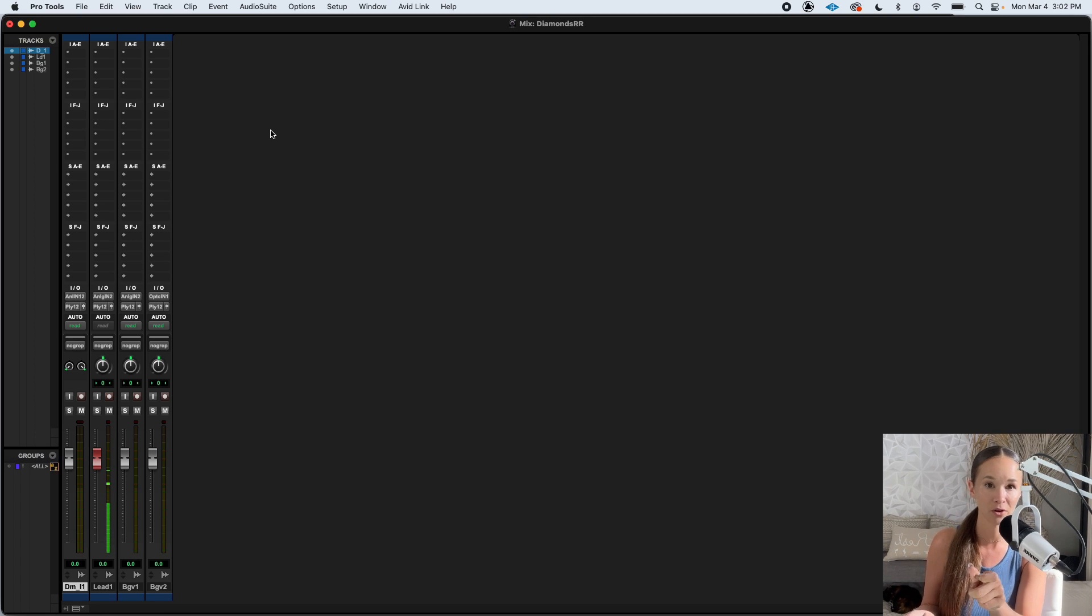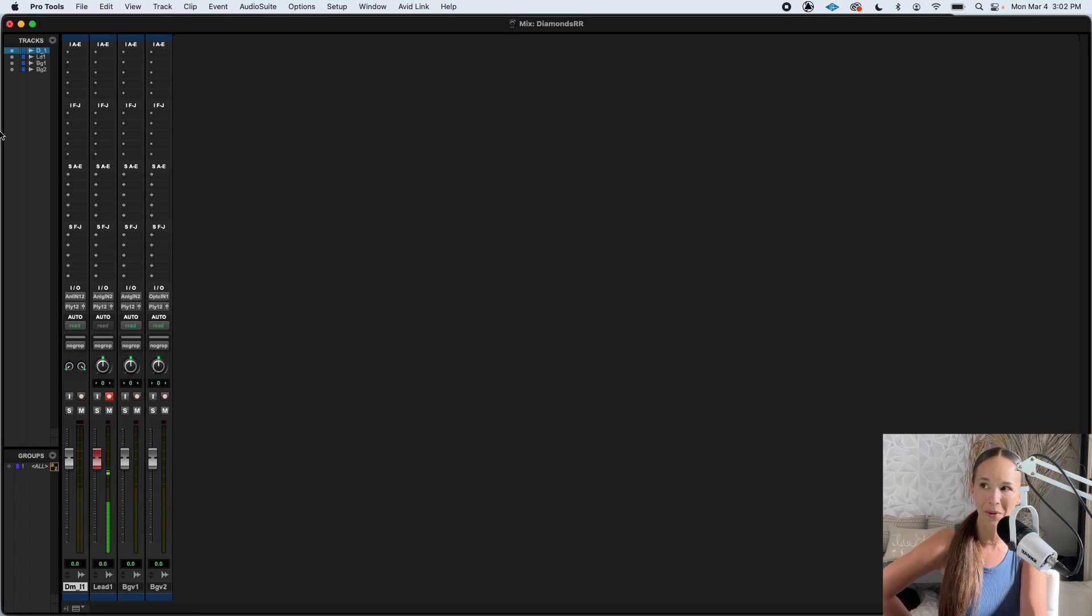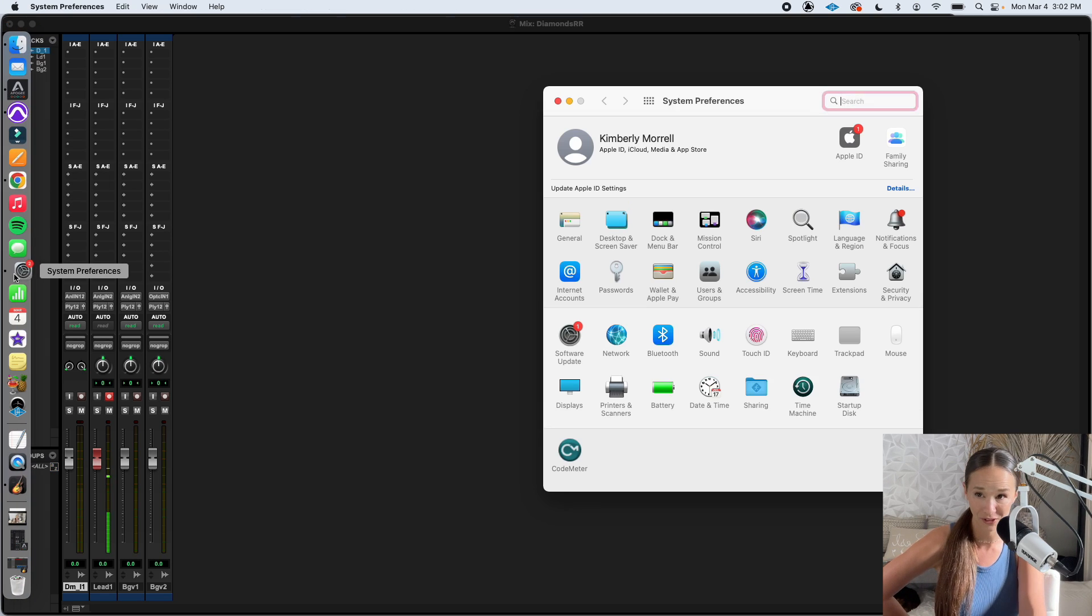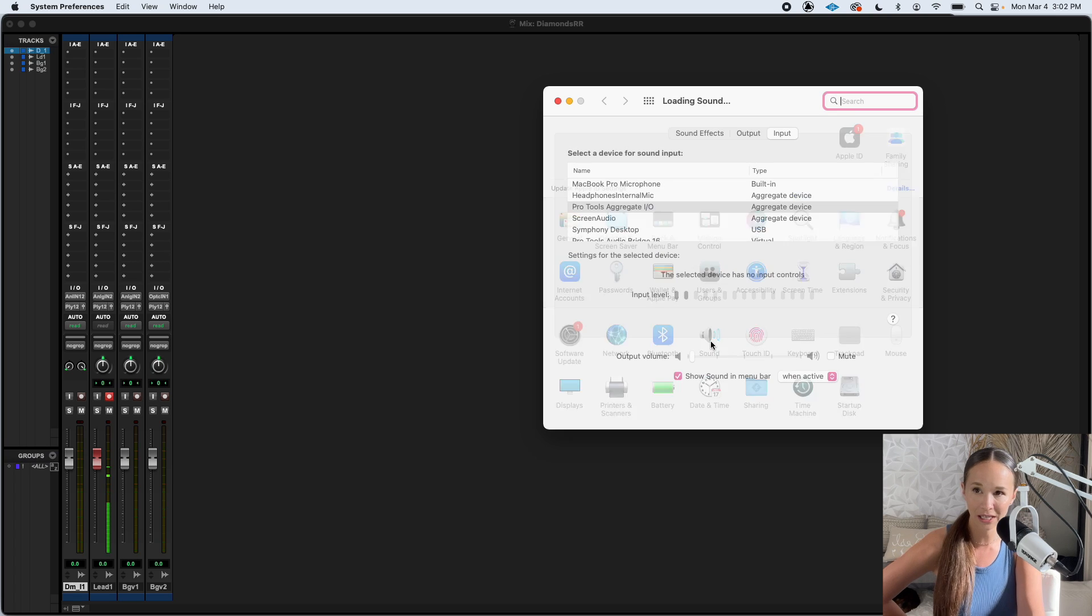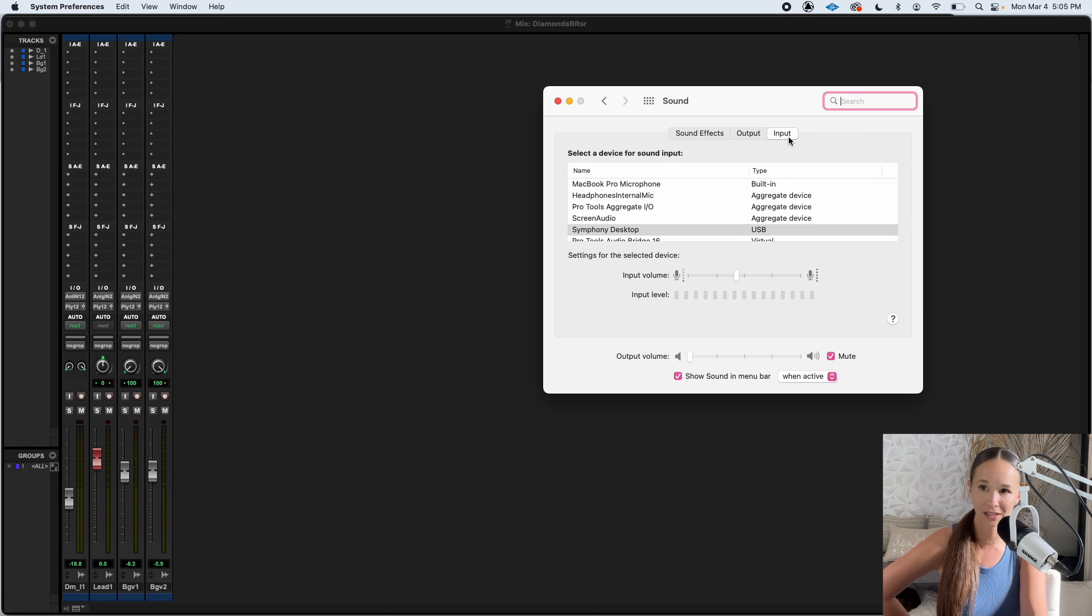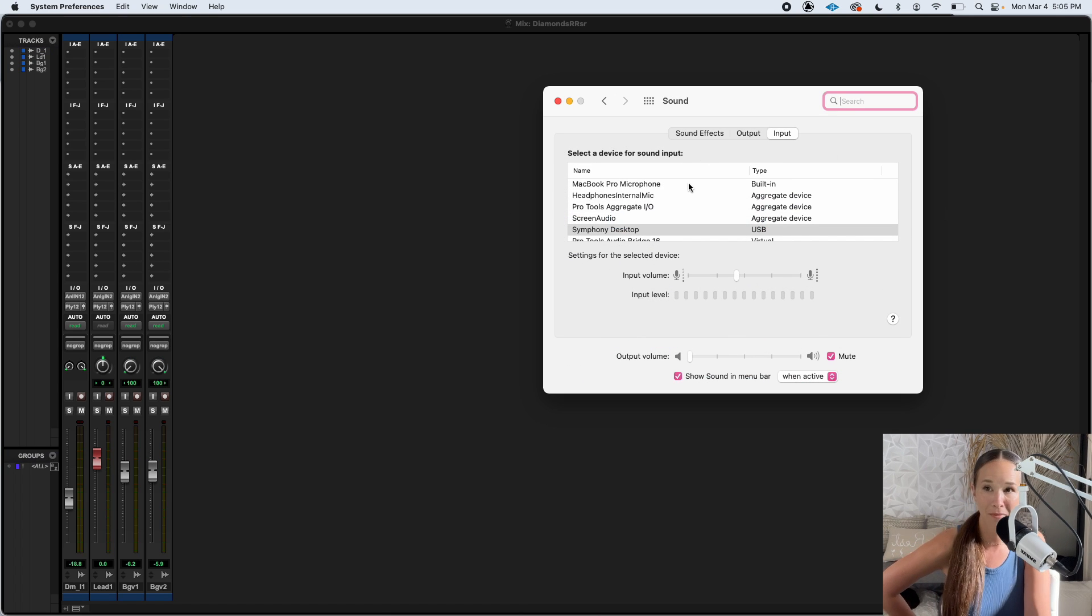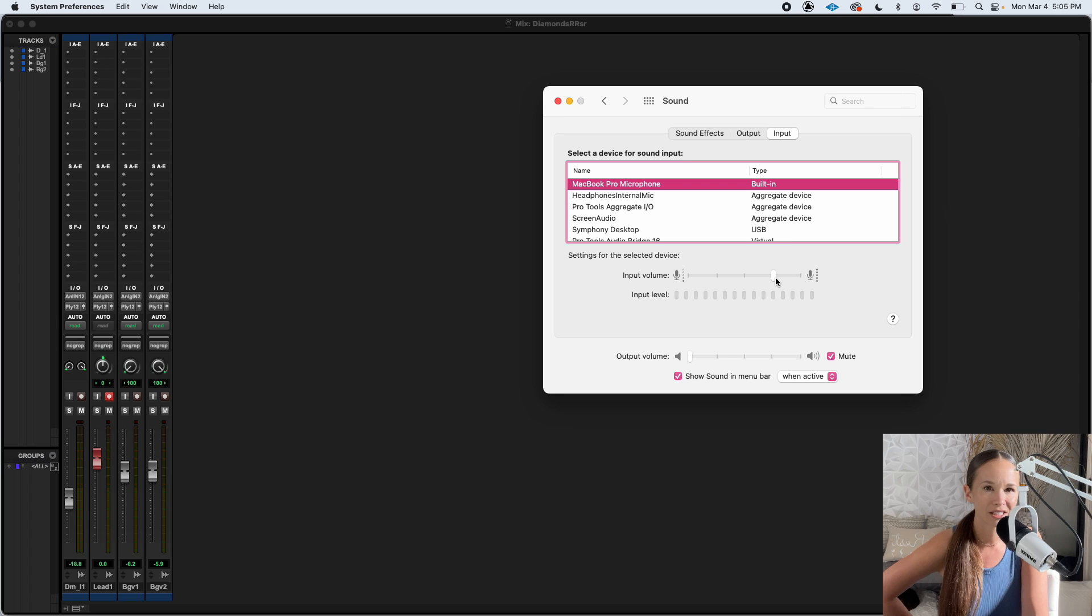So practice by singing the loudest part of your song and then turn the gain knob on your interface down or up however you need to. If you're doing the funny setup where you're singing into your internal mic, this is going to be controlled in your system preferences under your sound settings and under the input.